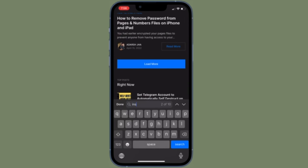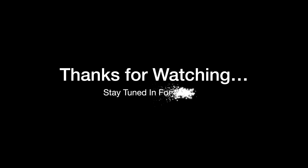If you found this video helpful, do like and save it, and I'll see you in the next video with more such handy tips and tricks. Stay safe and have a great time. Bye bye.